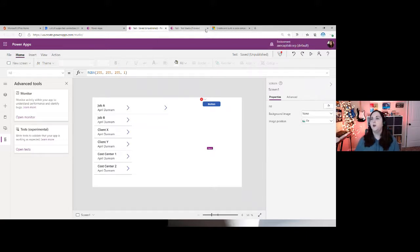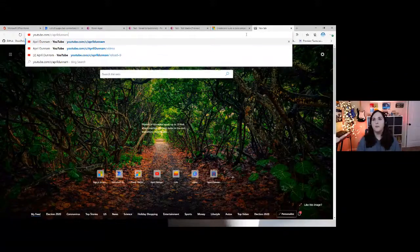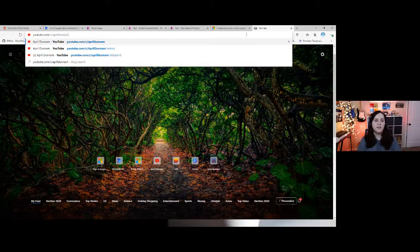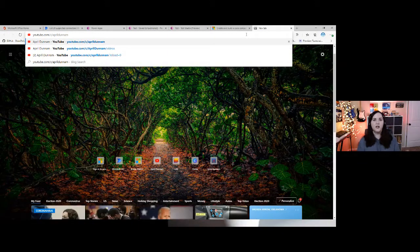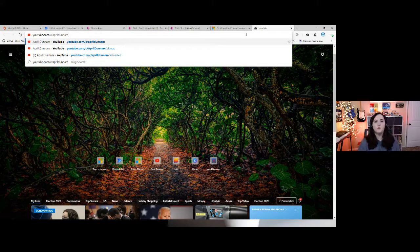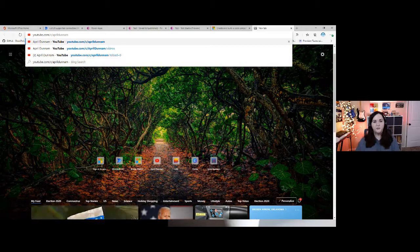Share the video — yes, that is out there on my YouTube. Just go to youtube.com and search April Dunham. It should be a promoted video there where you can find the getting-started-with-Power-Apps video.